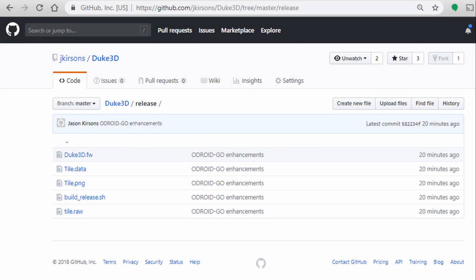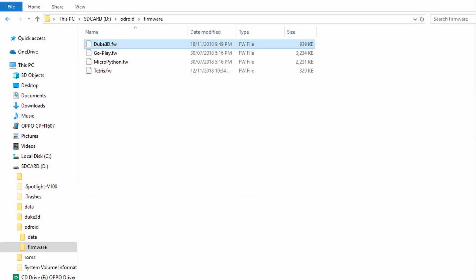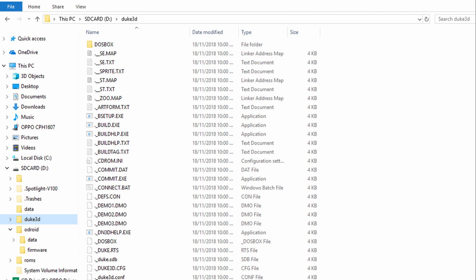To start off, you'll need to download Duke3D.fw — the link is in the description. Save this firmware file under the Odroid Firmware folder on the SD card. You'll also need all the files from Duke Nukem version 1.5. Save these to a folder called Duke3D on the SD card.